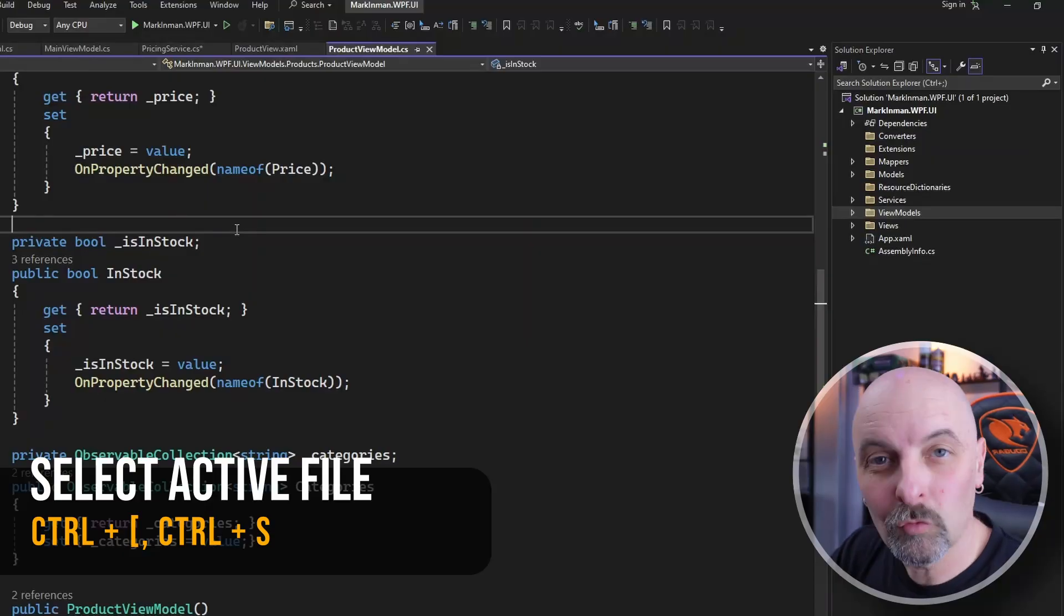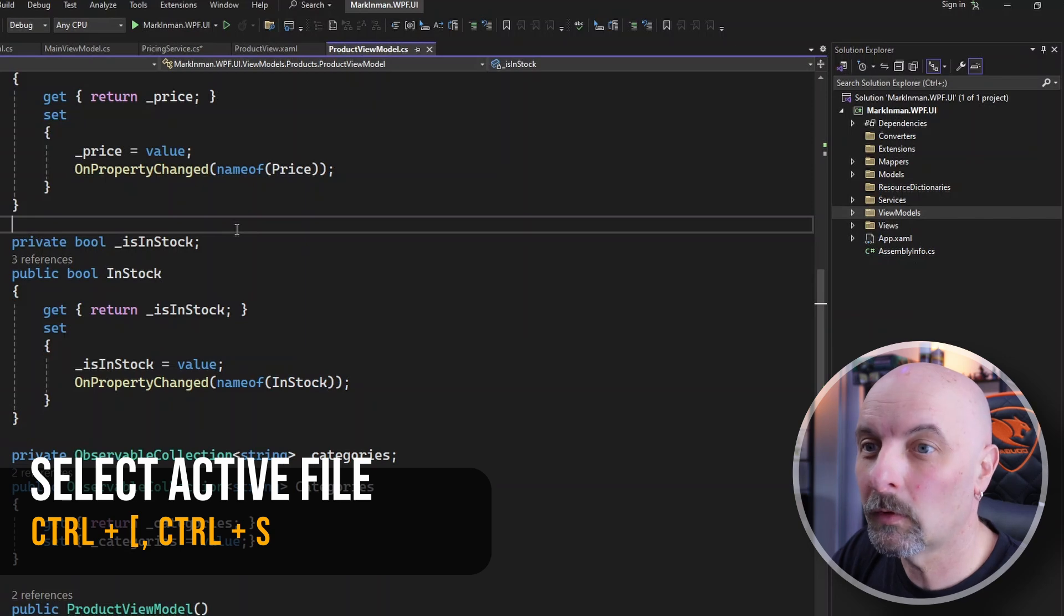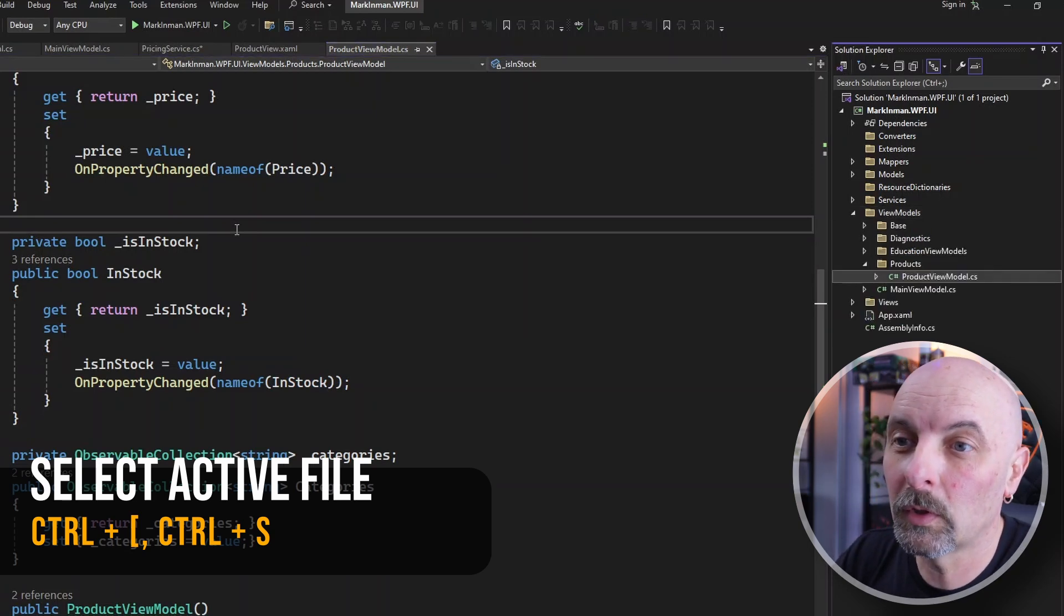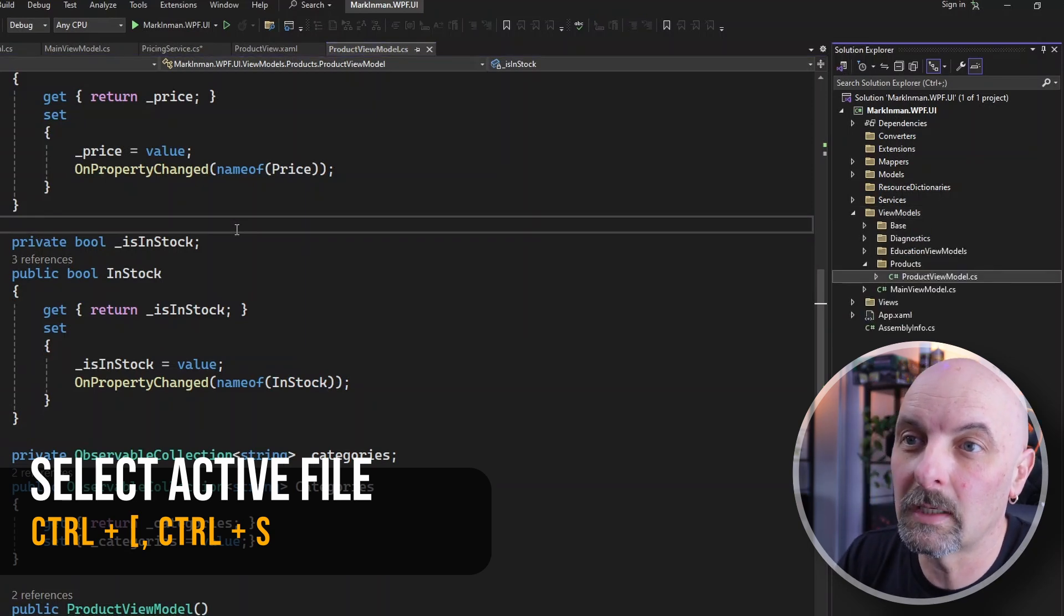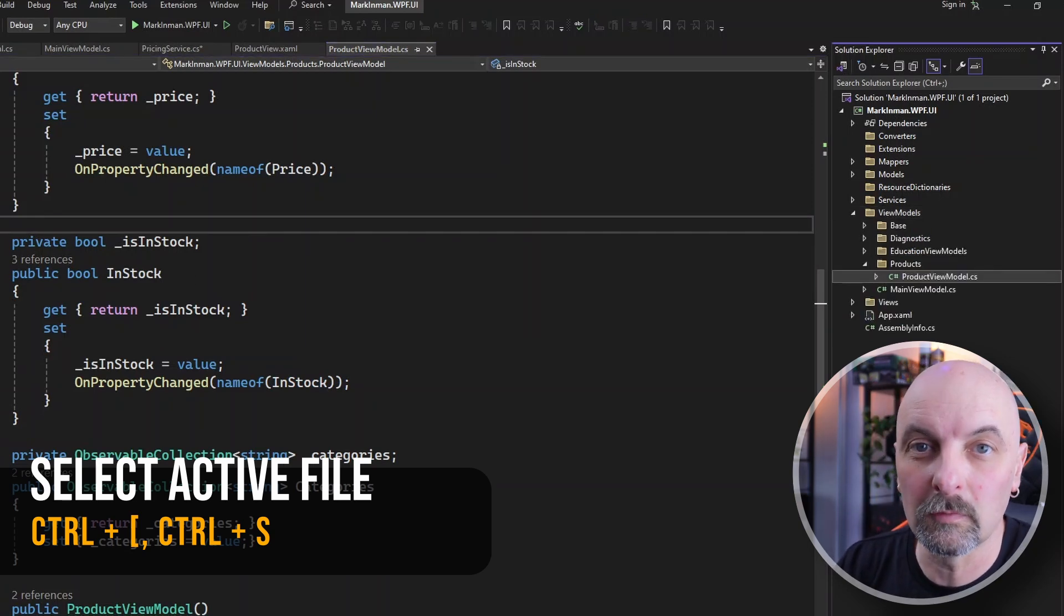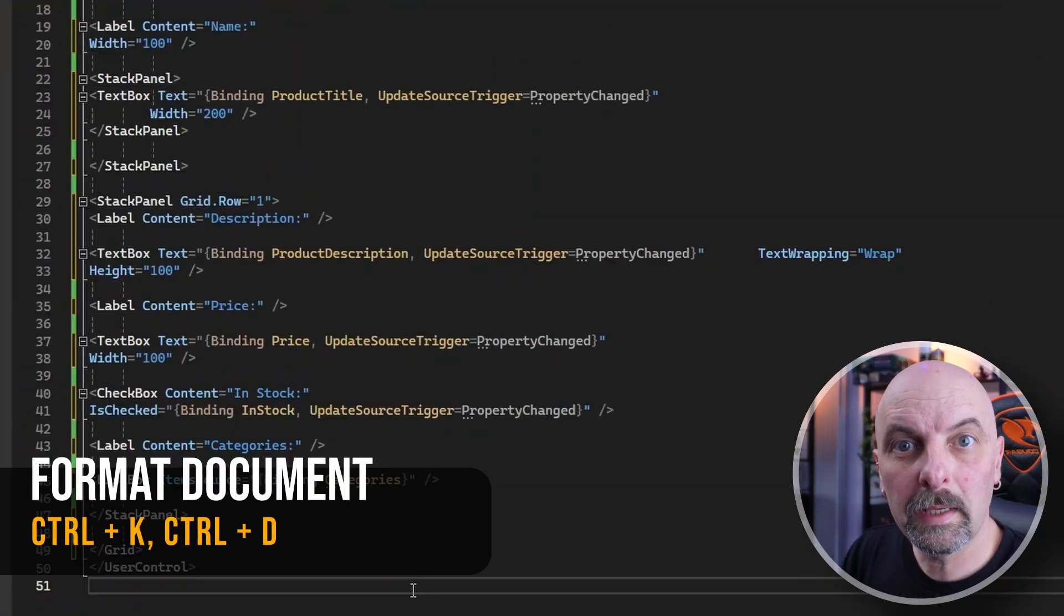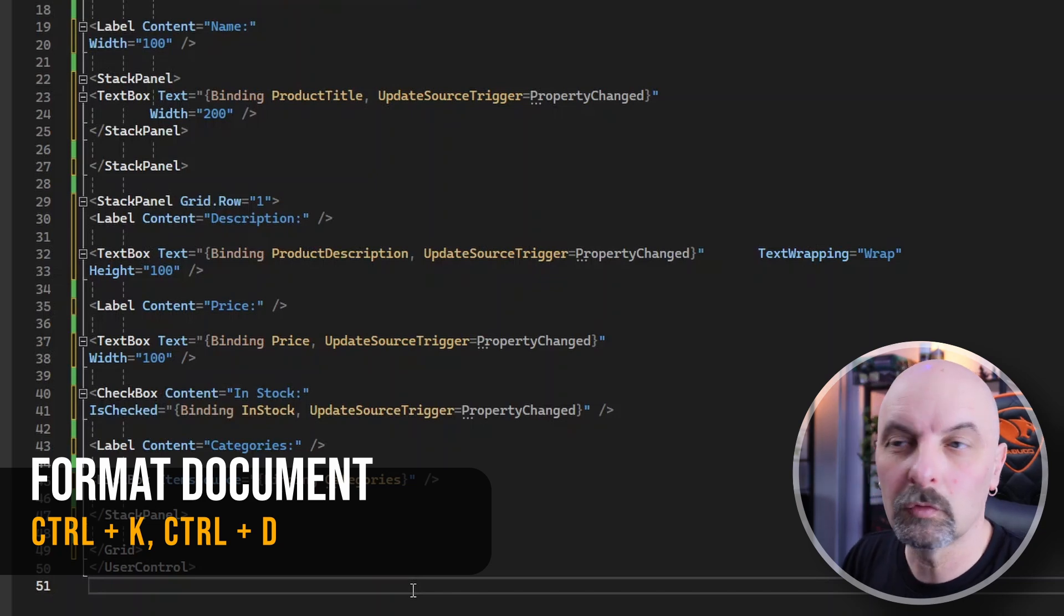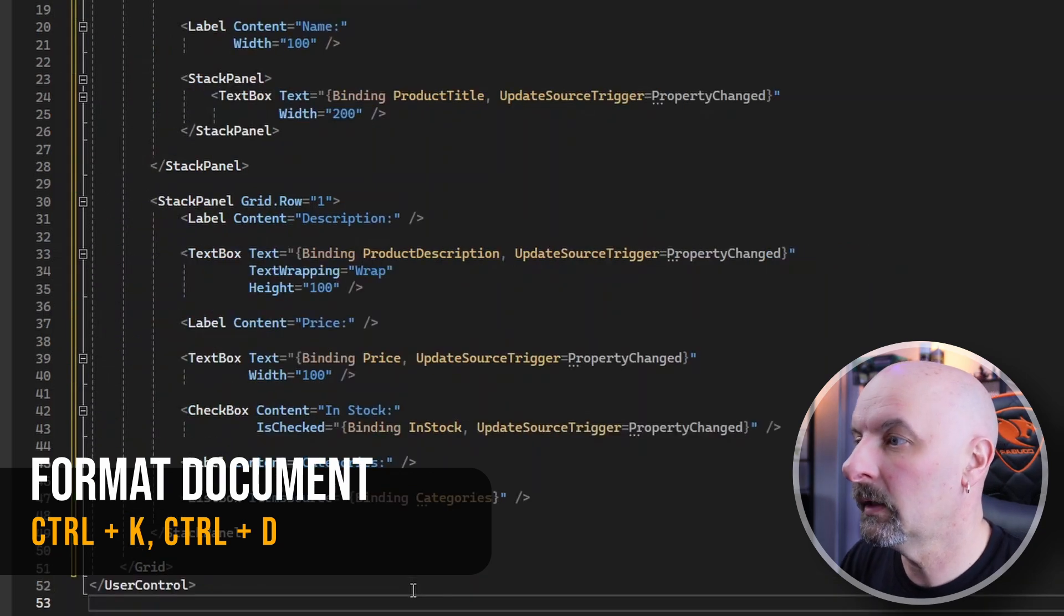But if you're not convinced and you want to keep using the solution explorer, you need to find out where you are. Hit Control bracket Control S and the file that you're working on will be selected in the solution explorer. To format your whole document, Control K Control D.